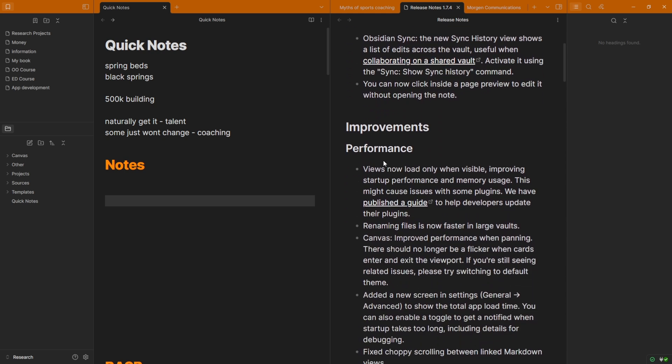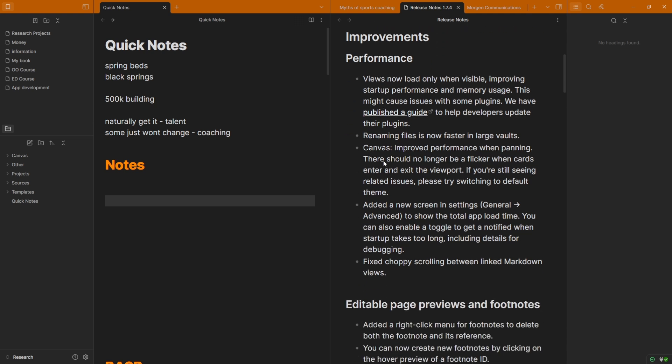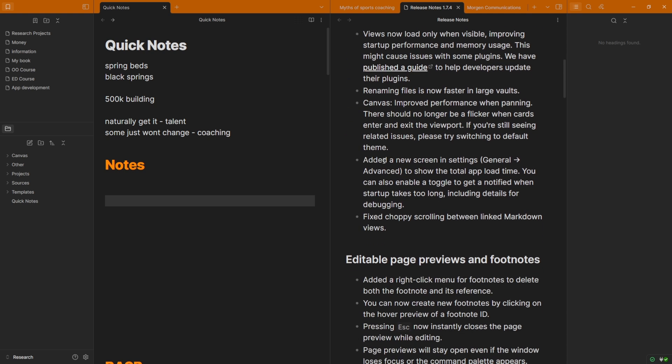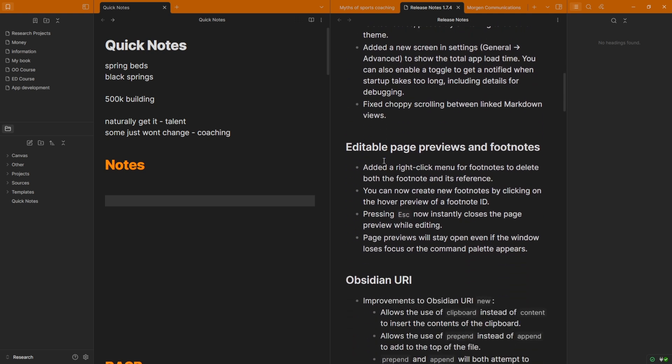We've got some improvements to performance again, which is really nice to see, just not something I can really rave about. But then we have editable page previews and footnotes. Just want to say that again, that's editable page previews and footnotes. For those of you that don't know what that means, I'm going to show you.